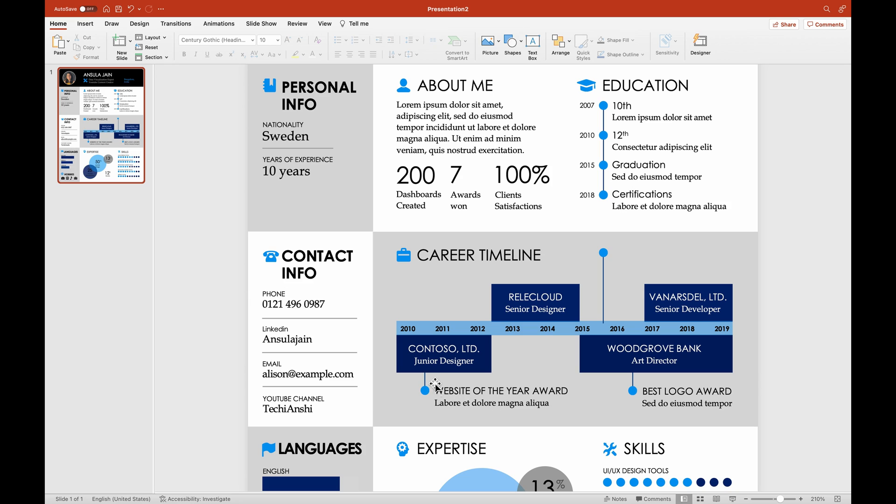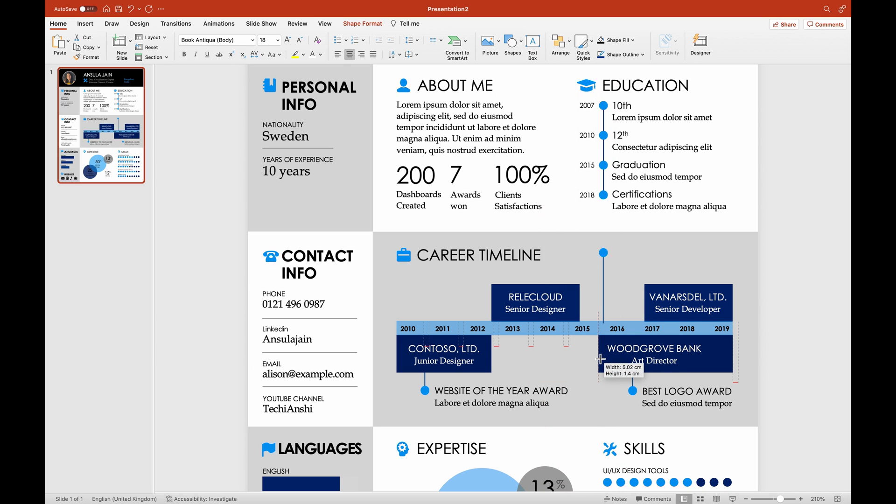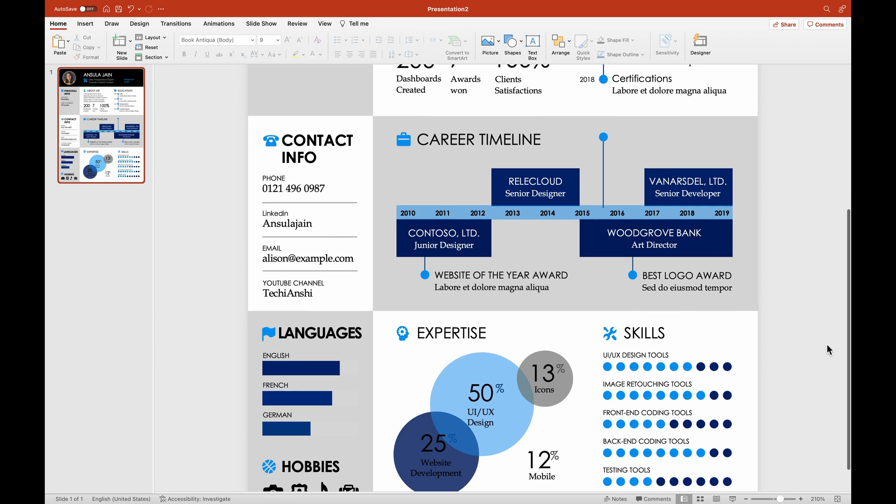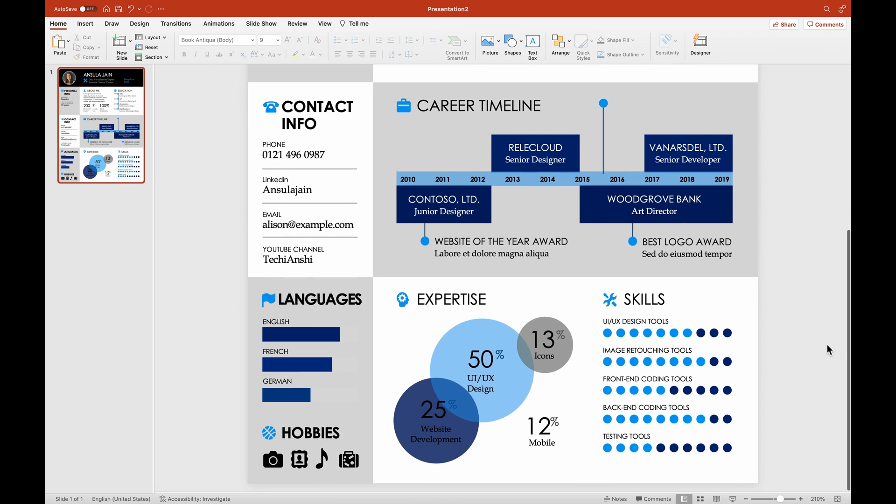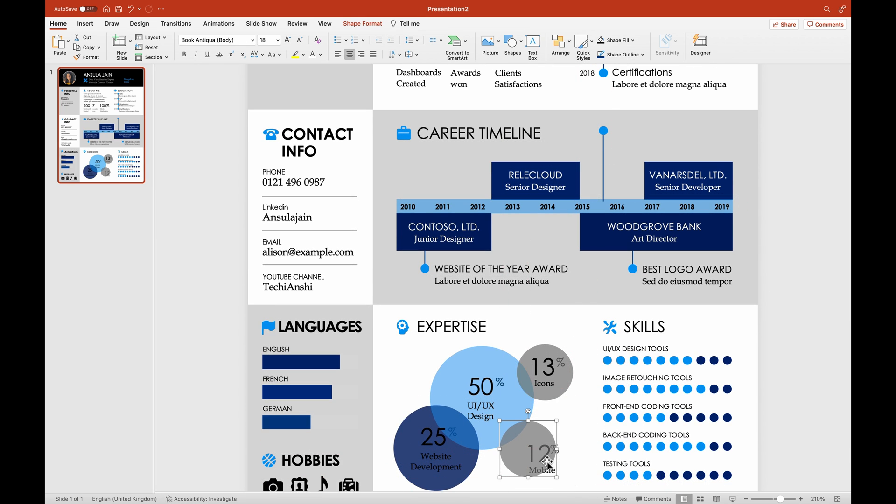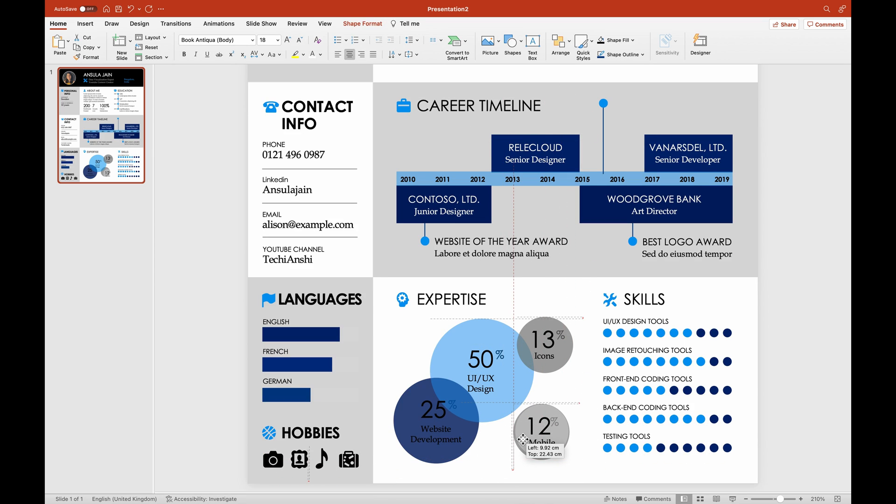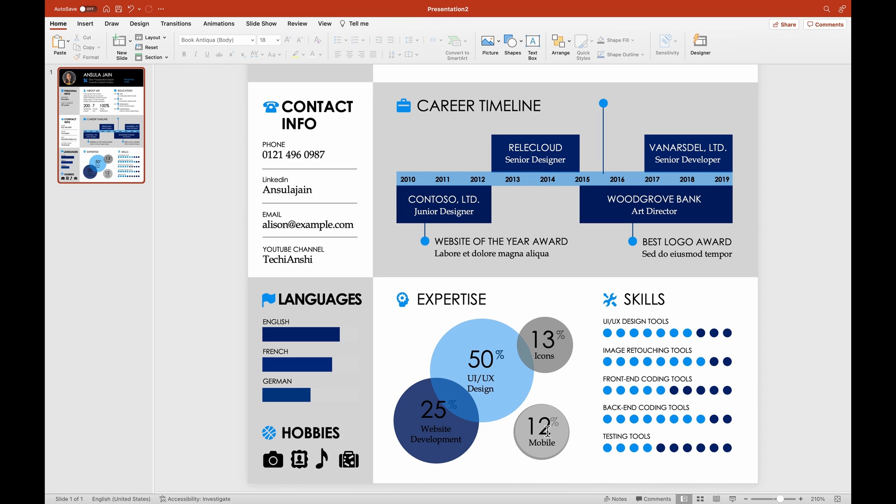Now the career timeline is one of my favorite sections in this resume. As you can see, it's a very simple one where you have the name of the company followed by the designation. It's easy to edit. So you can just simply move around and make sure to also add any kind of notable awards that you might have won in your career during that time. The expertise is also an important section. Make sure to edit this. The size of the bubble represents the percentage. Make sure the percentage adds up to a hundred in total.